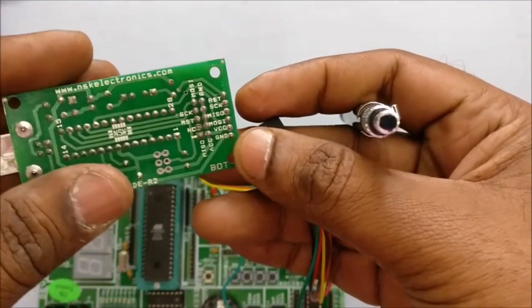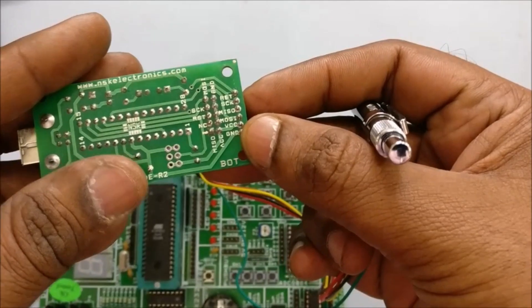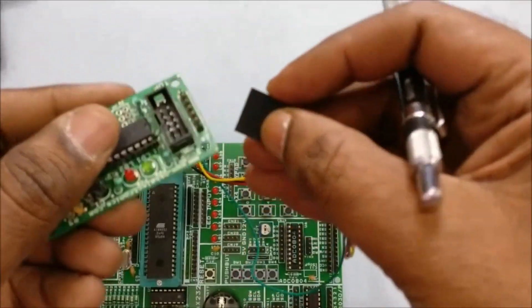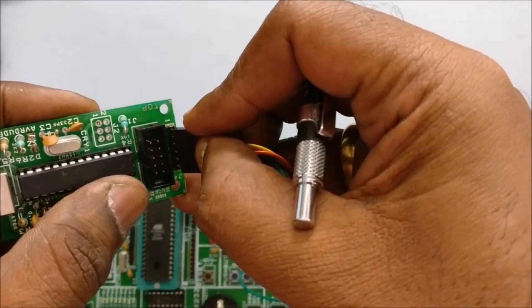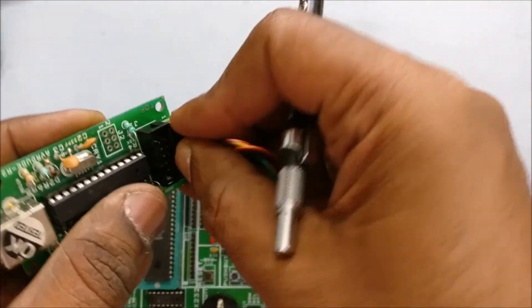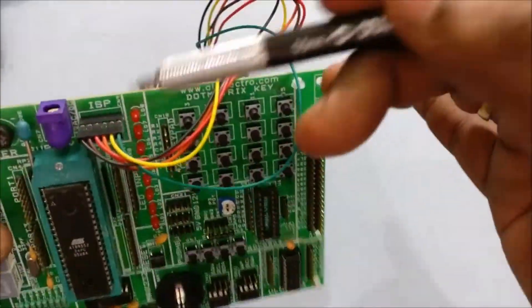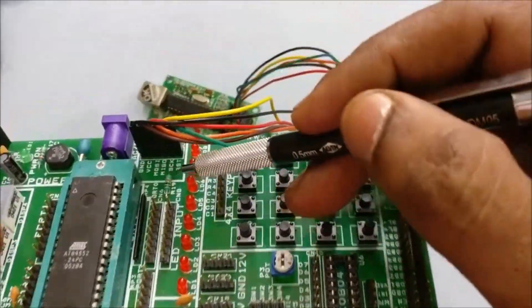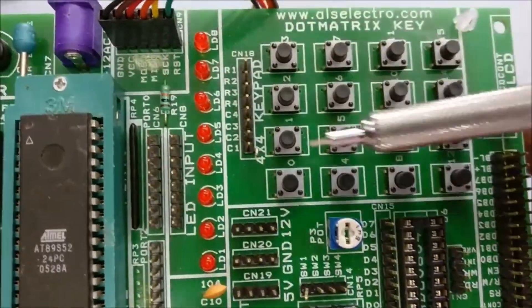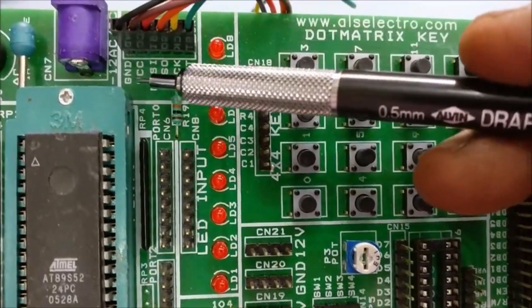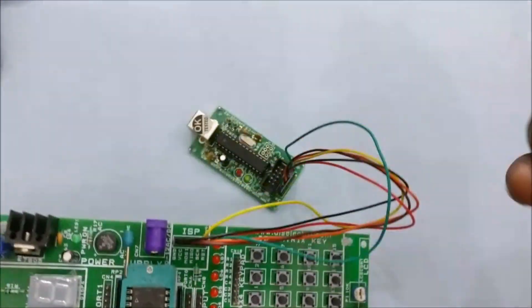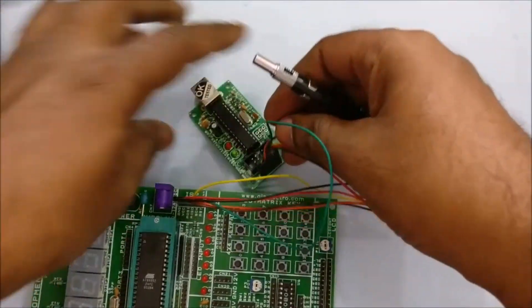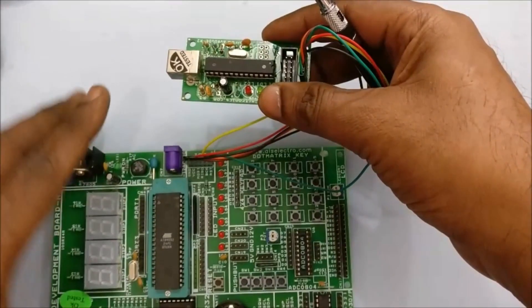While connecting the USB ASP programmer to 8051 development board, always take care that the ground pin matches the ground pin of the 8051 development board. No separate power source is required for 8051 development board. It can source the power from the USB itself.